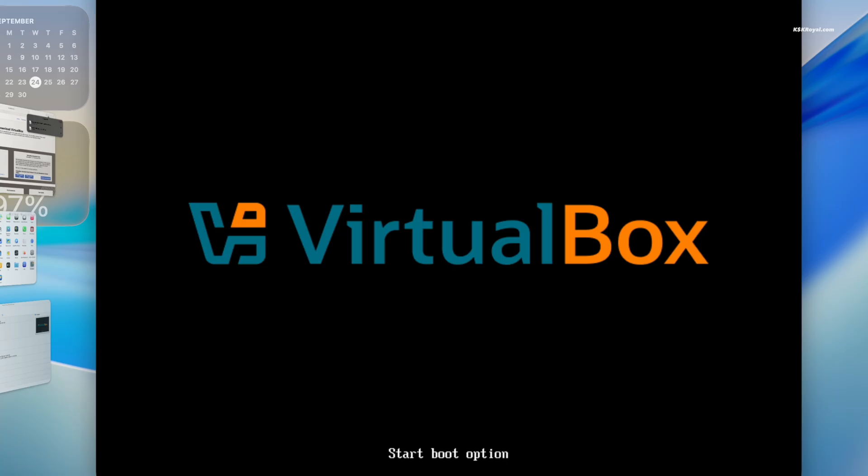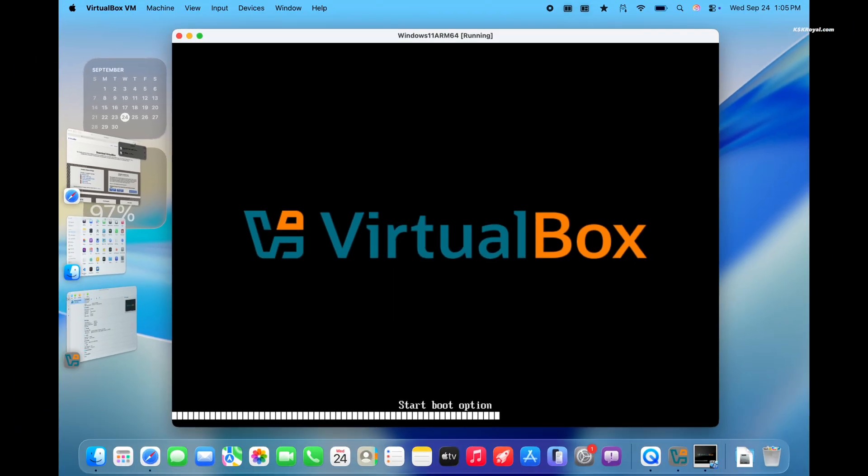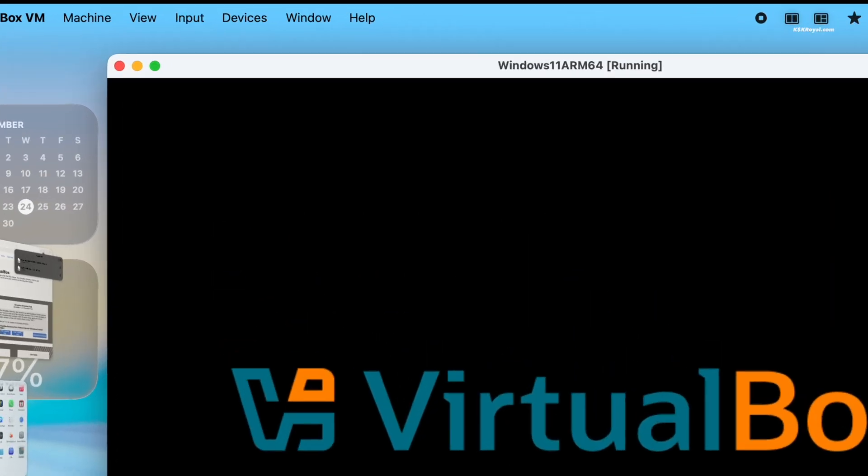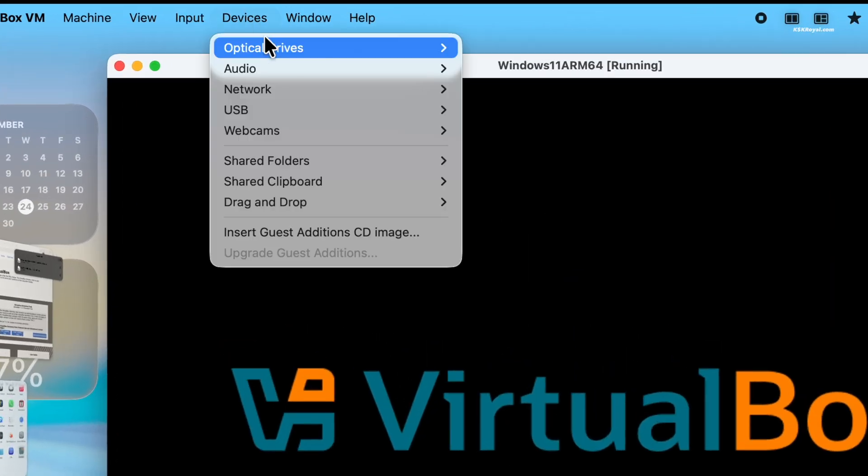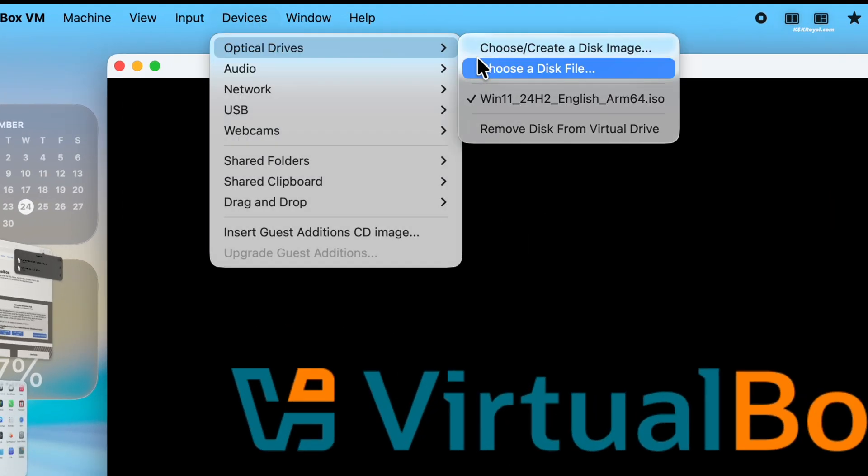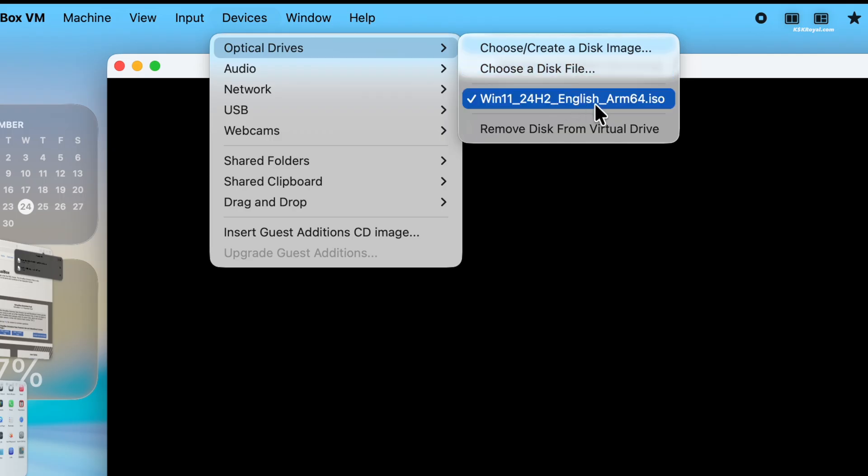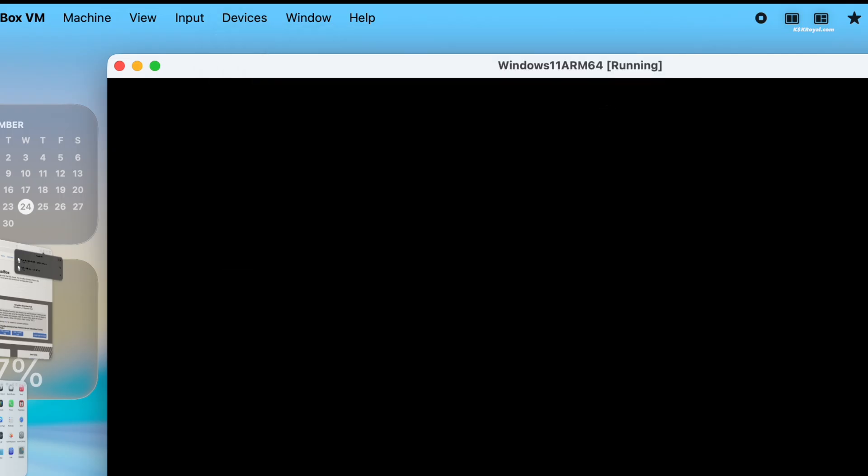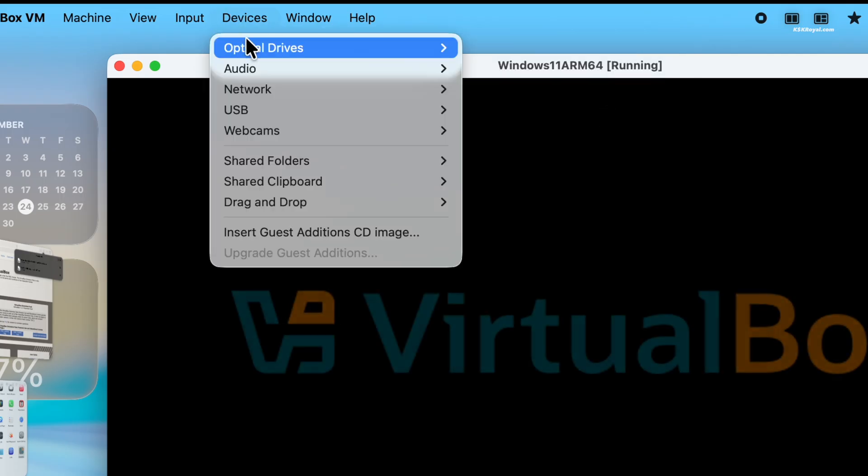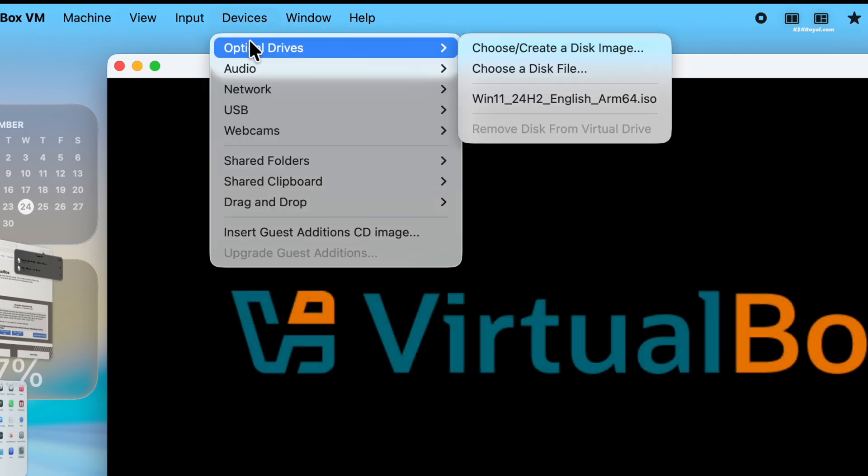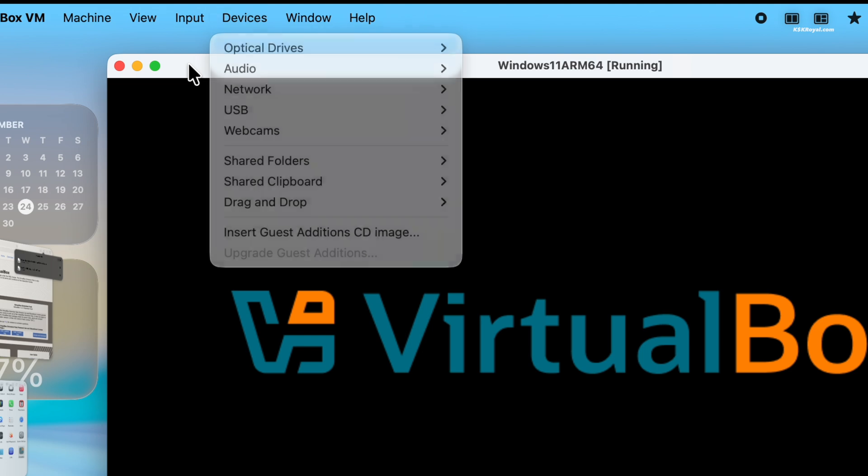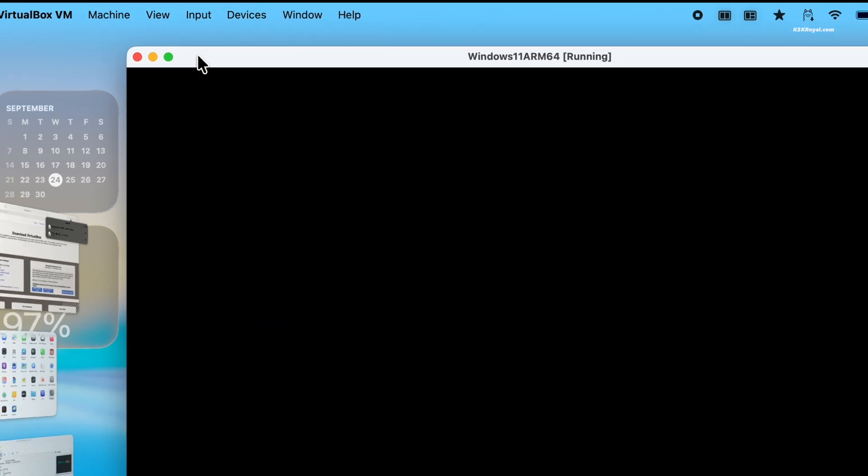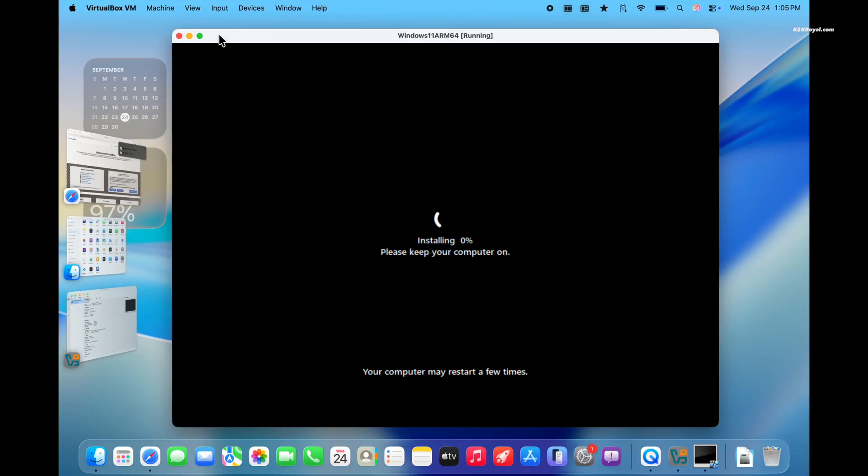After installation, the virtual machine will reboot into Windows 11. Now from the menu bar, go to optical drafts and unmount the Windows 11 ISO file by clicking on it. Now from the menu bar, go to AVP and select your VM. Your VM should now boot into Windows 11 welcome screen.